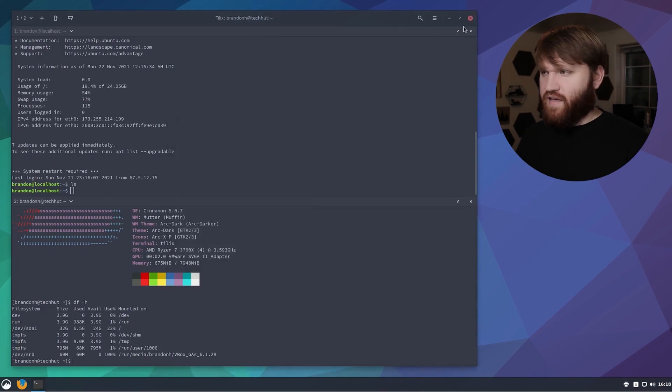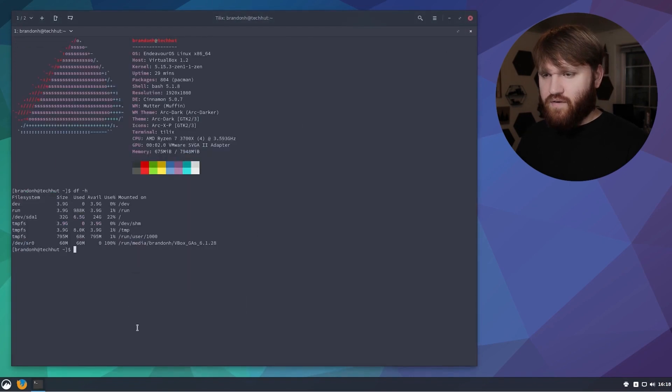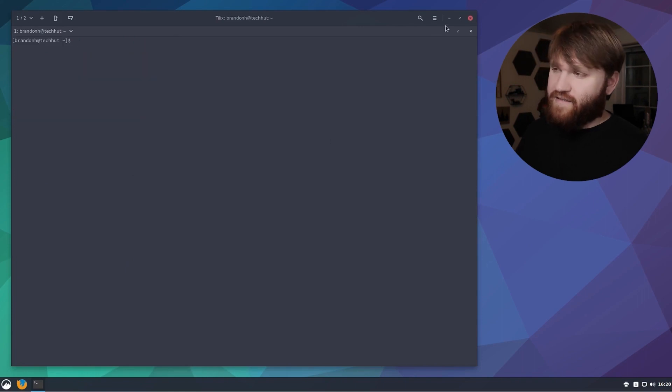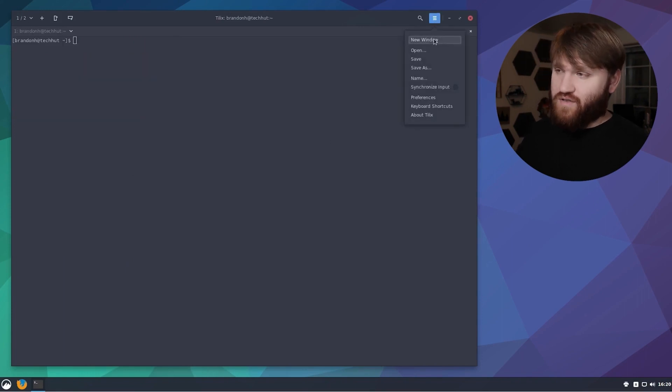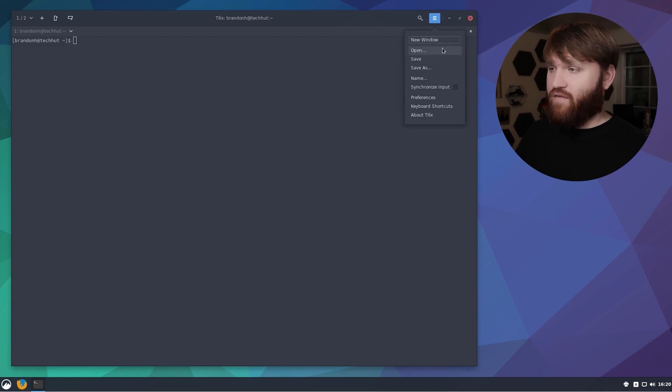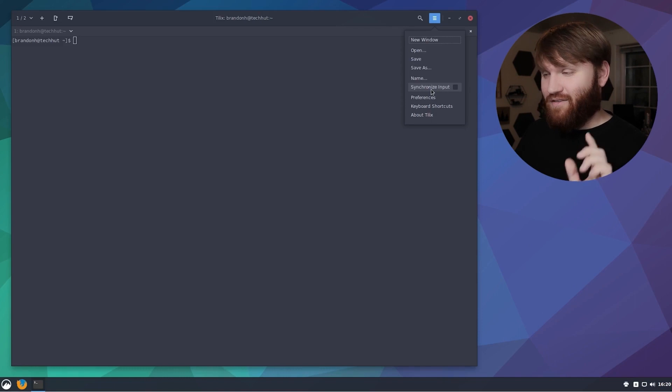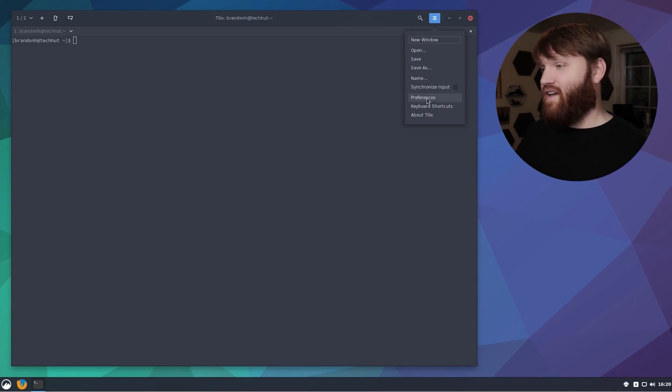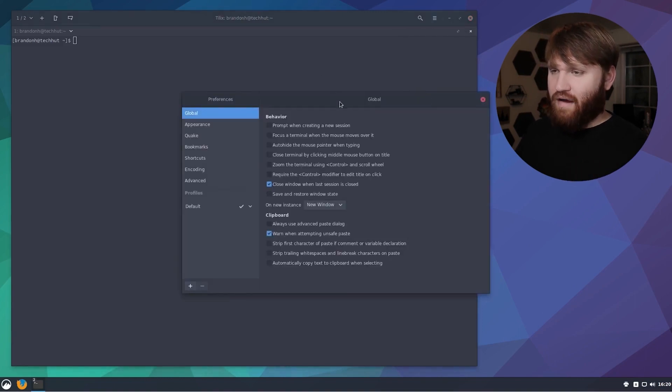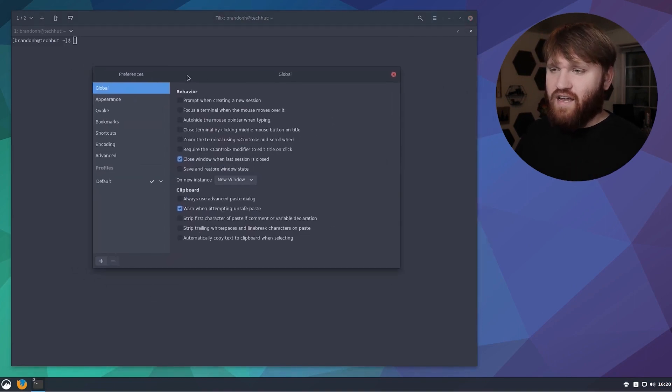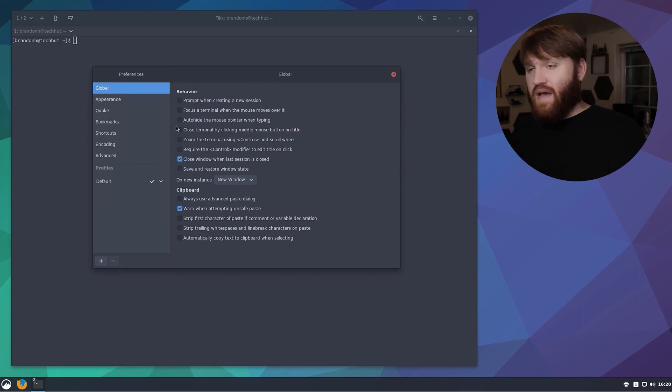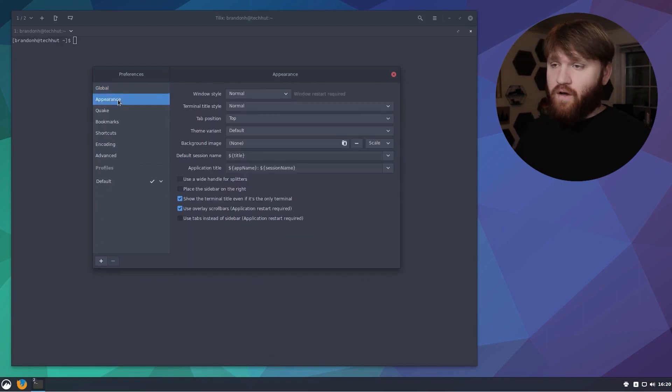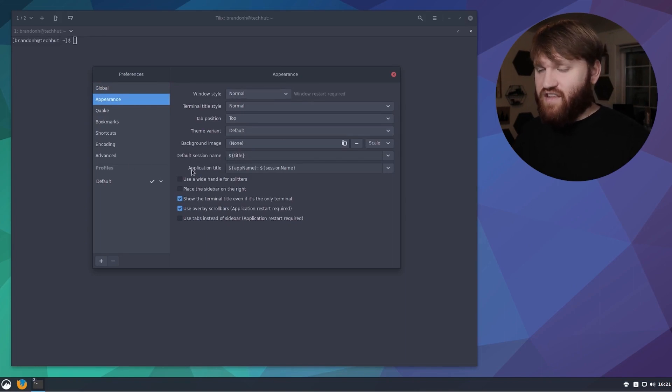If we go up here and we go over to this hamburger menu here we have a lot more options. We could open up new windows through here, you have open, save, save as, name, synchronize input which we're going to be getting into in just a sec. Let's go ahead and check out the preferences here. You have a lot of different global settings that you could configure to match what works best with your workflow.